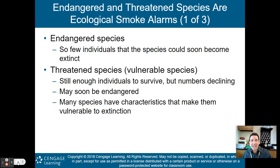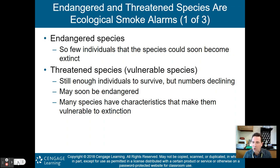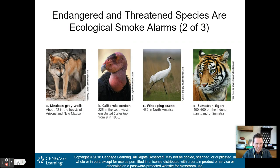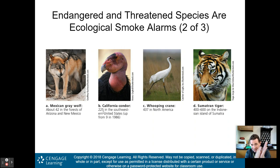We need to observe how reductions in habitat area affect extinction rates, because the more habitats we destroy, the faster extinction rates climb. Endangered or threatened species are what we call ecological smoke alarms. An endangered species has so few individuals left it could soon become extinct. A threatened or vulnerable species still has enough individuals to survive, but numbers are declining and it may soon become endangered.